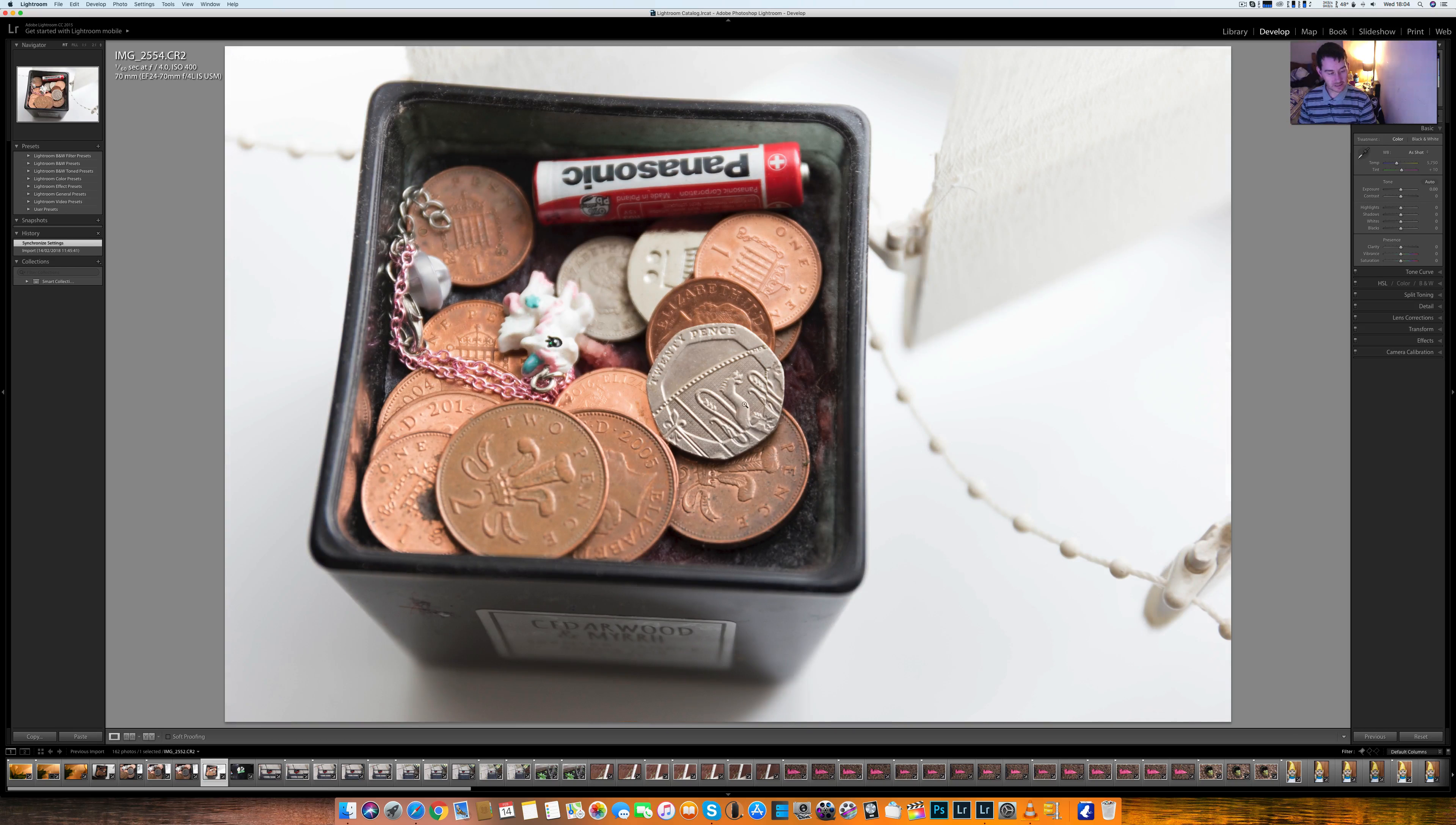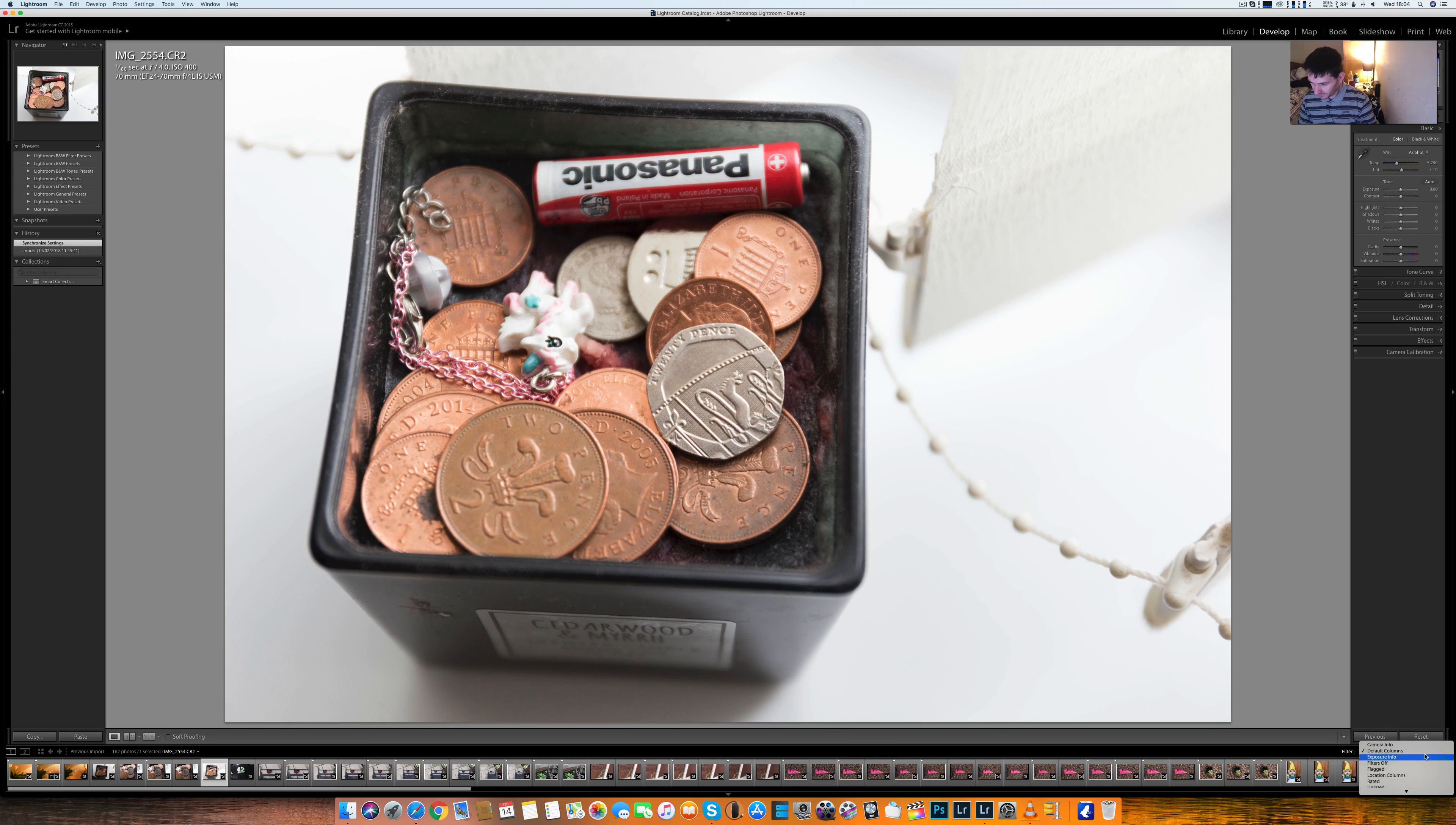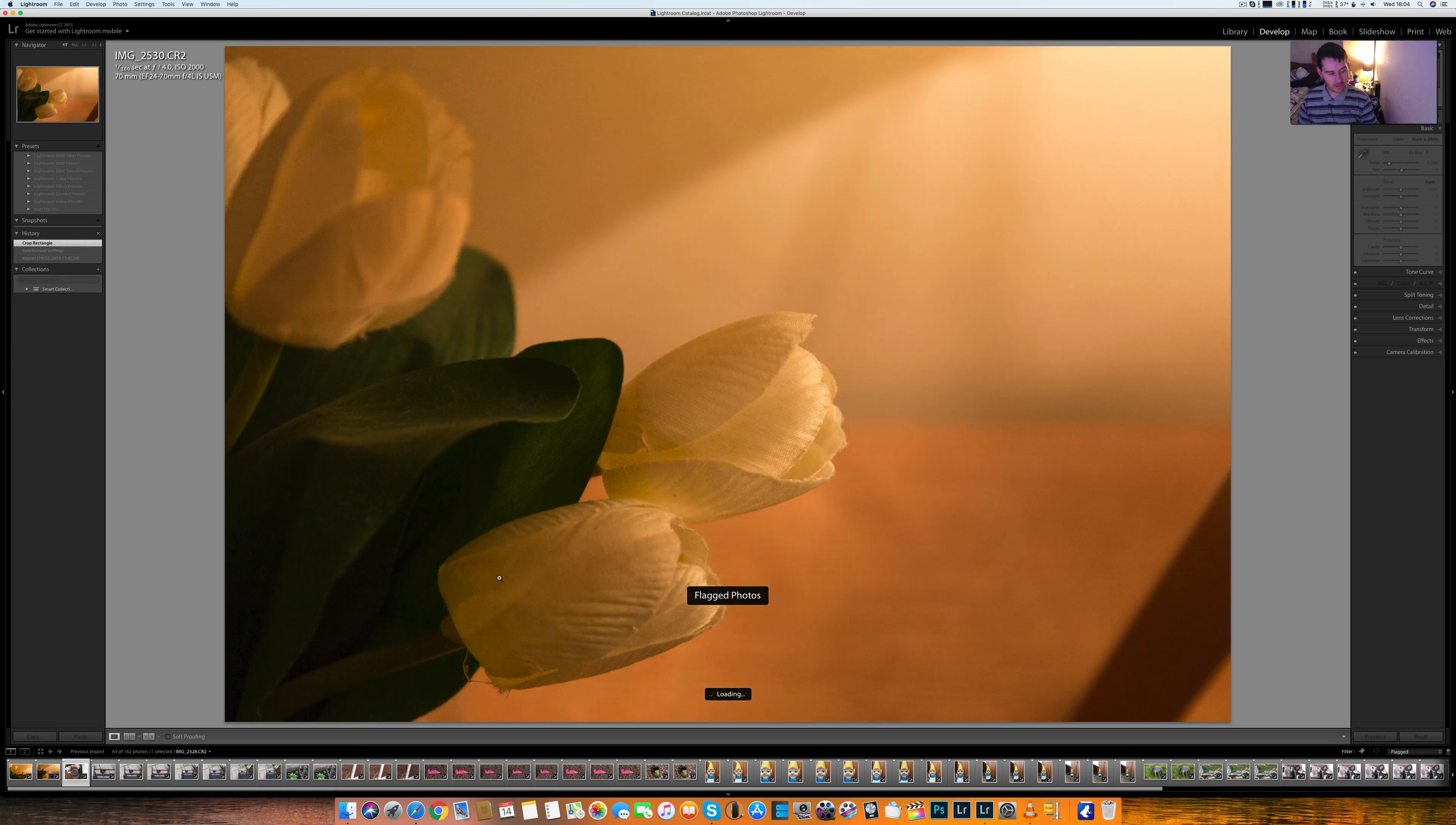Oh Jesus Christ. Oh no, I've not turned flagged on have I? Flagged it. There we go.